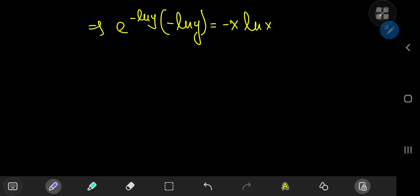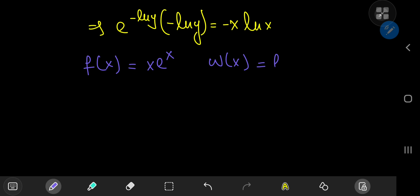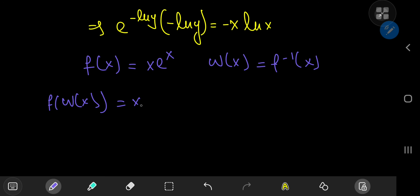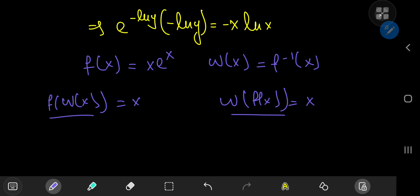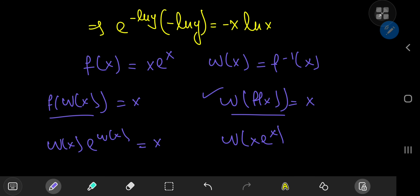Lambert and his function deserve a bit of an introduction for those not familiar with the Lambert W function. Lambert is dead, and his function, the Lambert W function, is defined as the inverse of the function f of x equal to x times e to the x. So w of x is the inverse of this function. That means f composed with w of x gives x, and w composed with f of x gives x. Expanding these gives two key relations: w of x times e to the w of x equals x, and w of f of x times e to the x equals x.